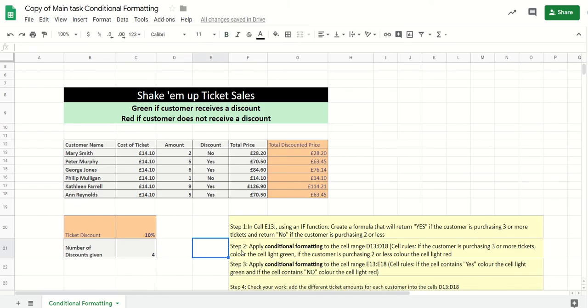Now this is introducing the next part, which you haven't done before, and that's conditional formatting. Conditional formatting enables you to make things look better depending on the content of the cell. So for example, if it contains yes, we're going to have it go to green automatically, and if it's no, it'll go to red.